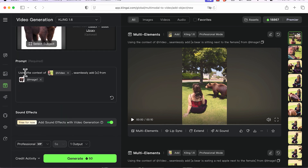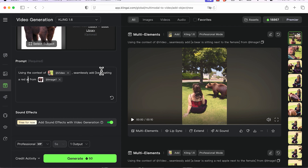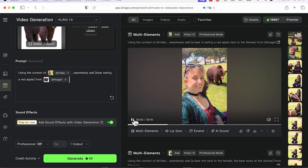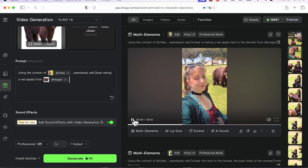Then in the prompt, using the context of the video uploaded, seamlessly add X. Within X, you want to delete the X and add in the prompt what you'd like generated in the video. In my case: bear eating a red apple from reference image. Then hit generate. And voila, here are the results — so freaking amazing, I can't even stand it.